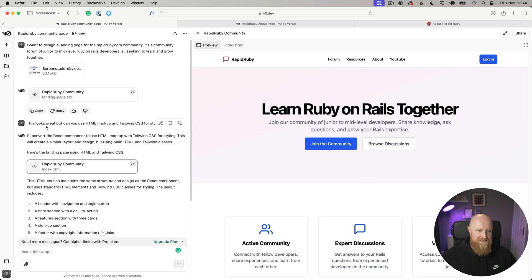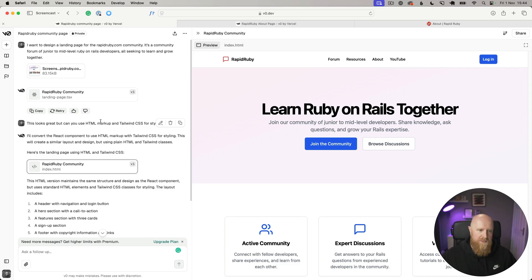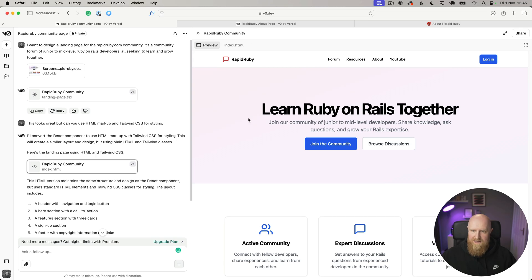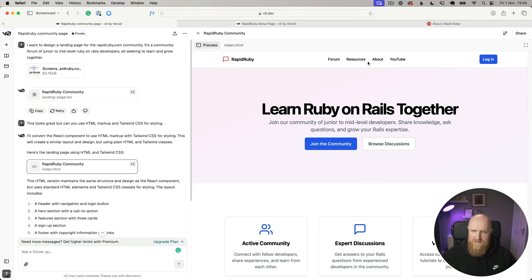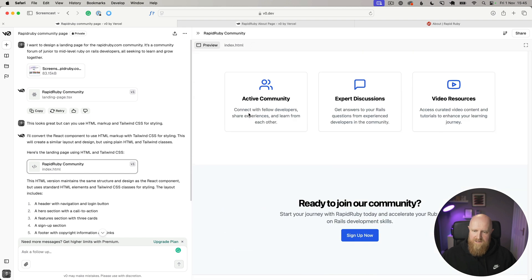It's automatically gone off and pulled in rapidruby.com as a screenshot to kind of get the core colors and theme, and then it goes ahead and creates stuff. As I always do, it automatically creates things using React because it's Vercel, and then I always have to go back and say 'this looks great but just give me HTML markup and Tailwind CSS for styling' so I can easily copy and paste it into a Rails app.